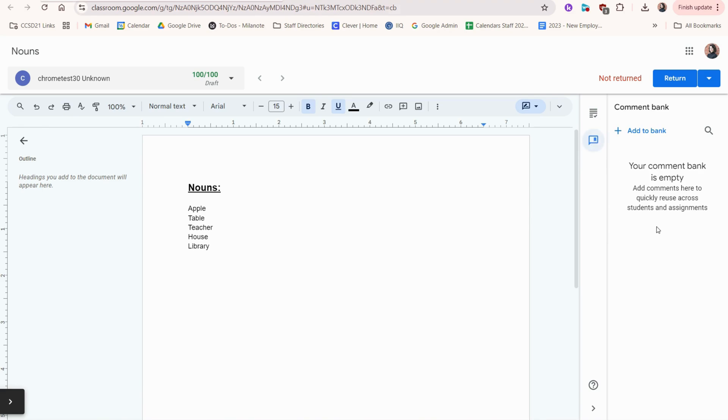If you find yourself using the same comments over and over, you can also create what's called a comment bank. So that way you can create a bank of different comments like great job or you forgot this or that. And then you can reuse those same comments with multiple submissions.